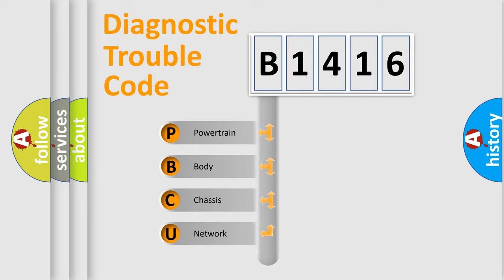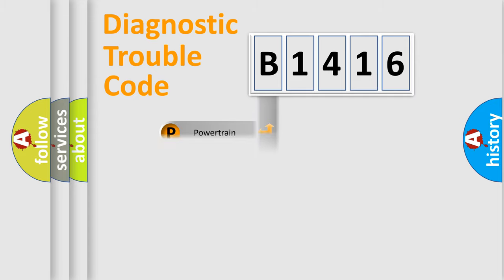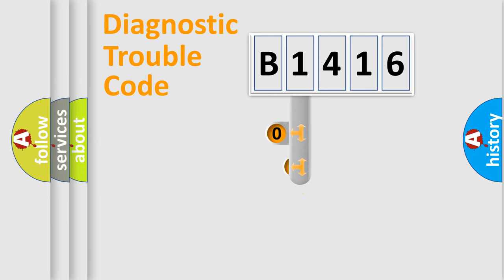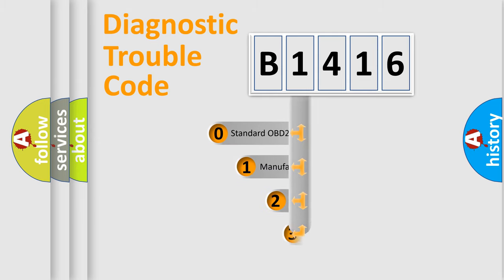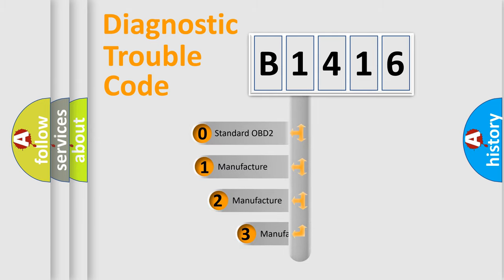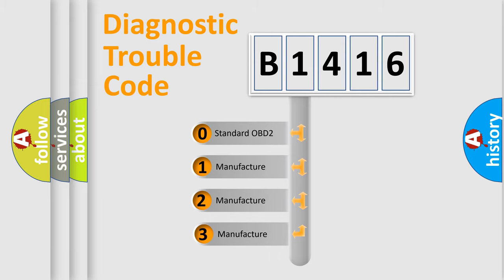We divide the electric system of automobile into four basic units: Powertrain, Body, Chassis, Network. This distribution is defined in the first character code.